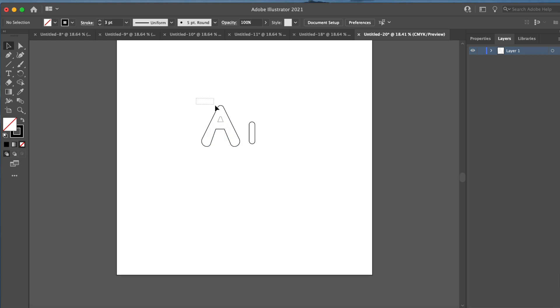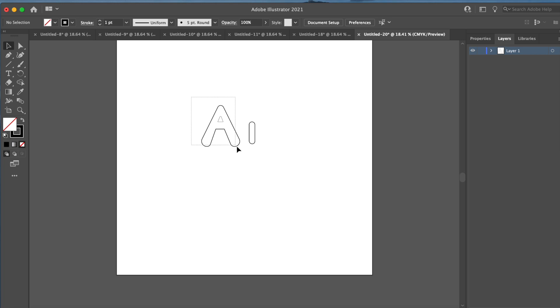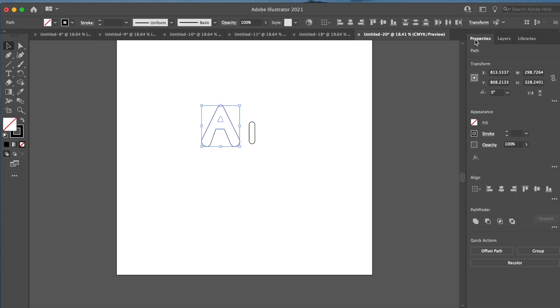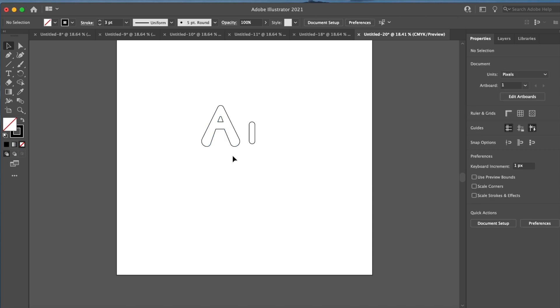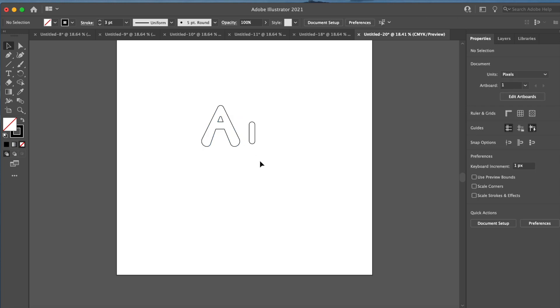And next, I'm going to actually connect the centerpiece of that A so that it's not two different segments or parts of the letter. We're going to click our selection tool arrow. We're going to select both parts. We're going to go to properties. And under properties, you'll see pathfinder. And you're going to click that second option that says click to minus front. And it's going to connect both of those pieces.